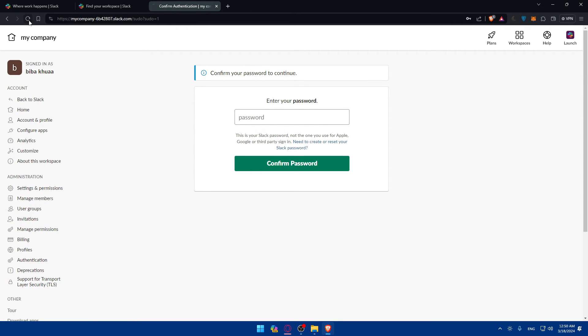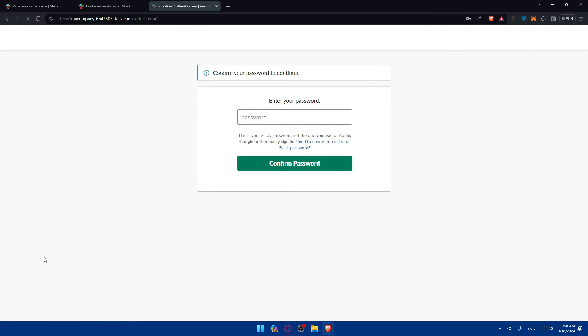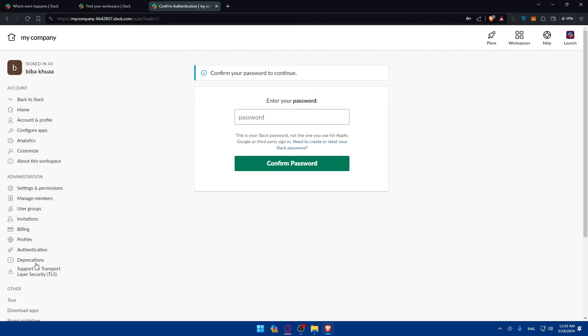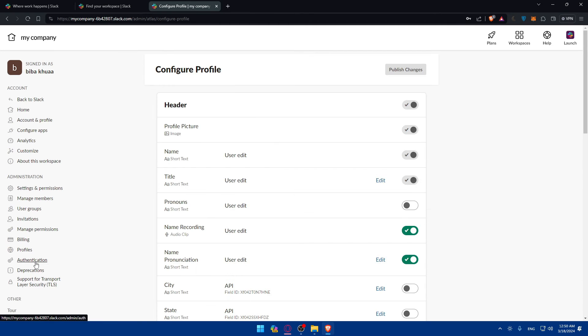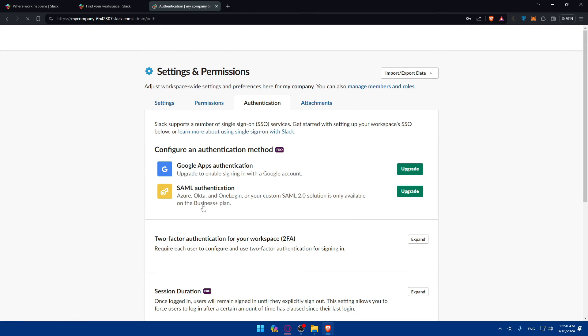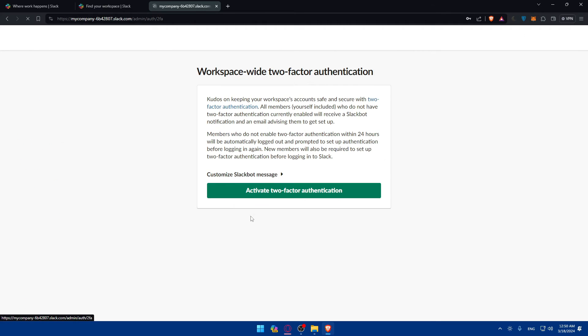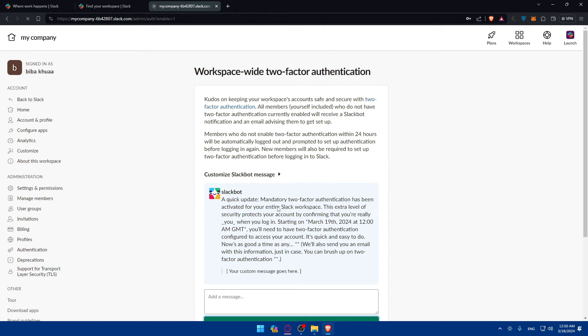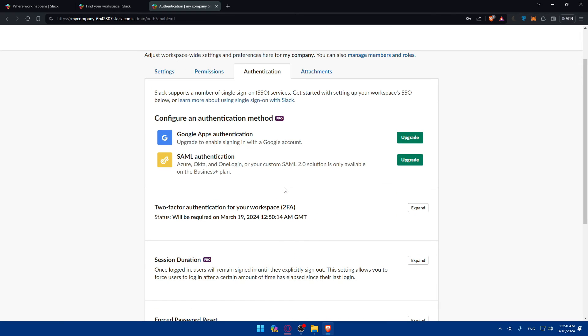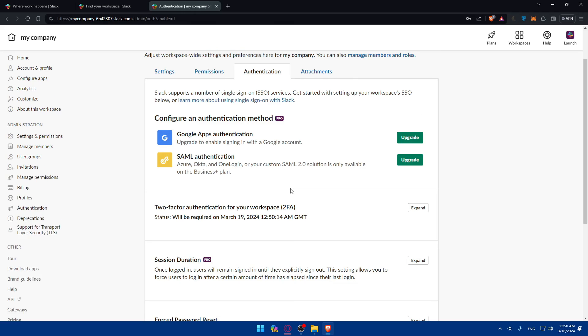Let me just refresh the page just in case and go again to authentication. Authentication. Go here. Expand. Activate. Yeah. So I'll have to click on activate.